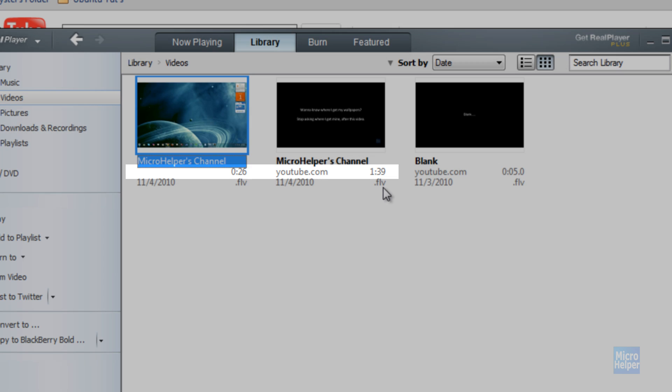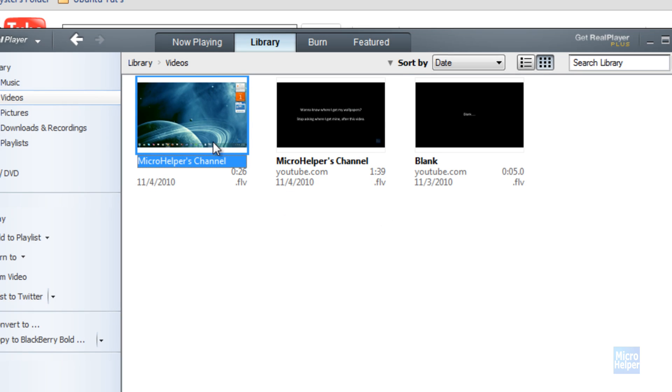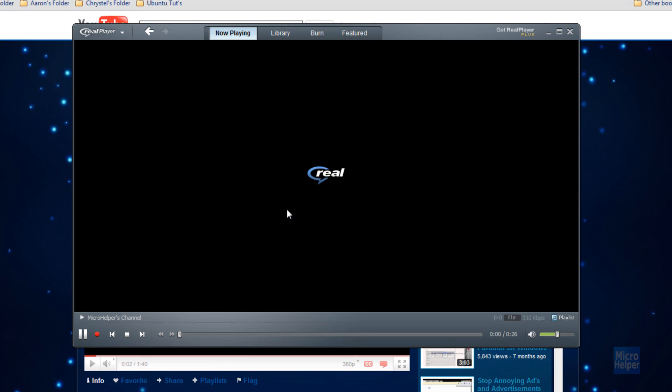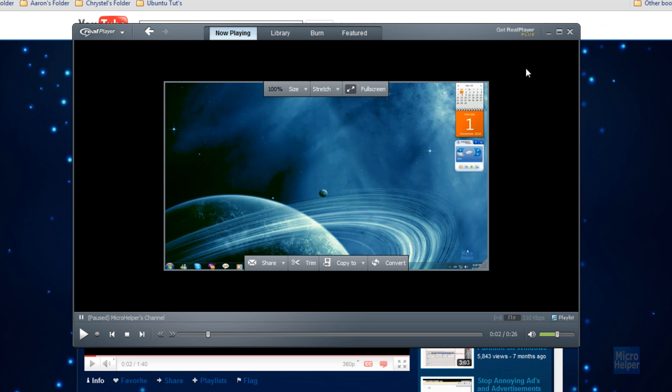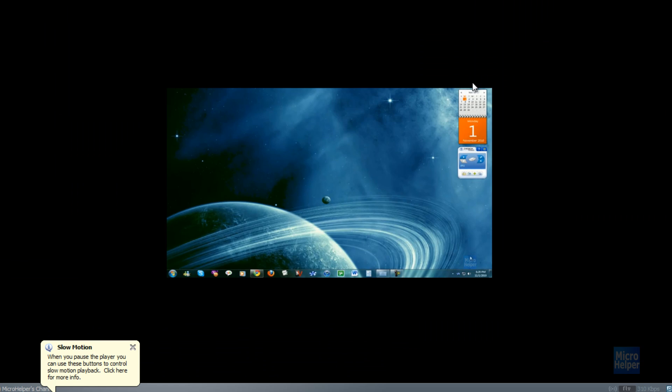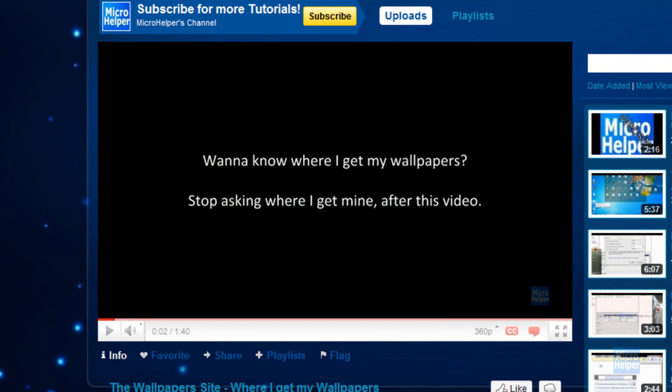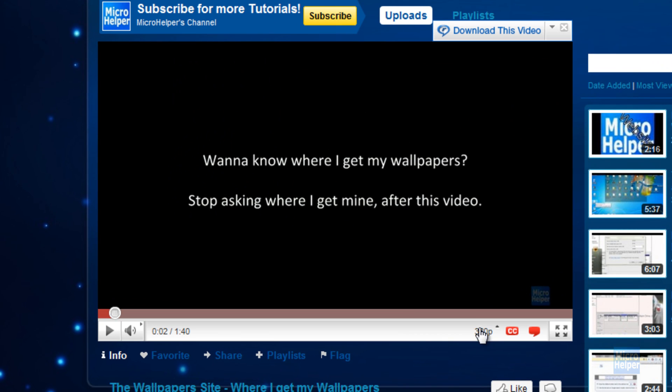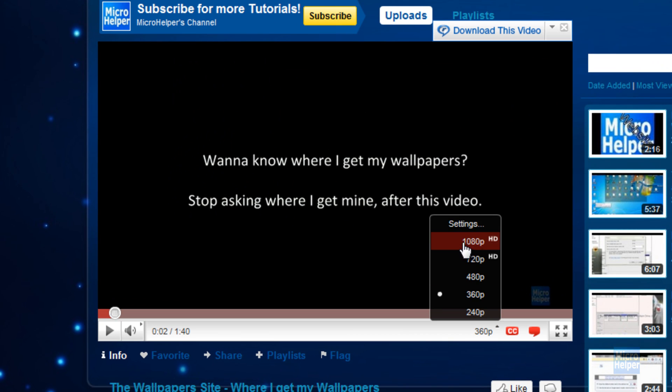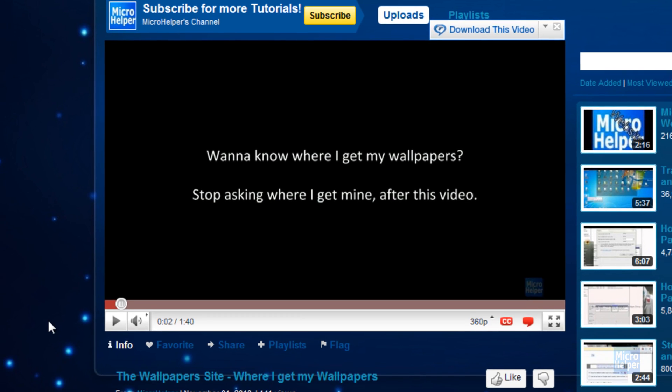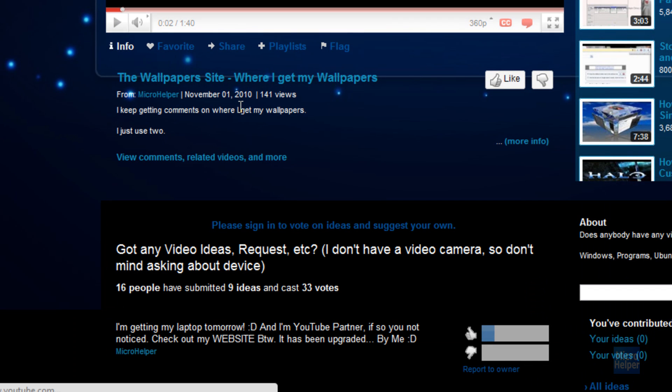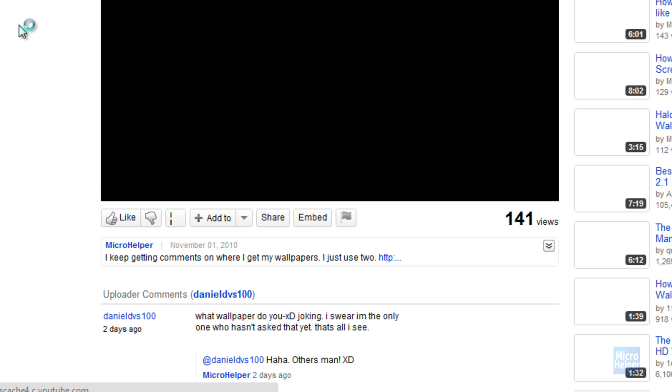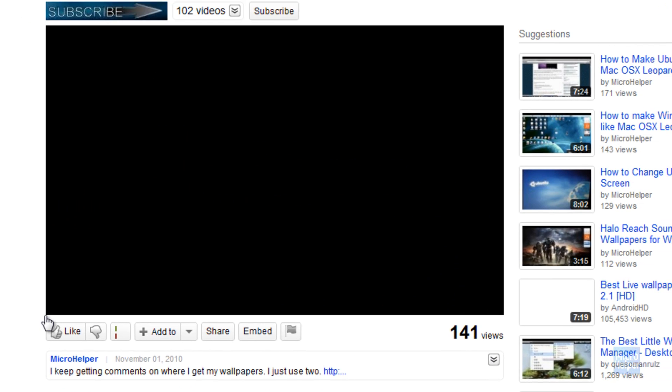You can play it because we just downloaded it from there. Now you notice that the video is pretty small because we only downloaded it in 360p. If you want 480p or 1080p, you have to open up the video in a new window like this.